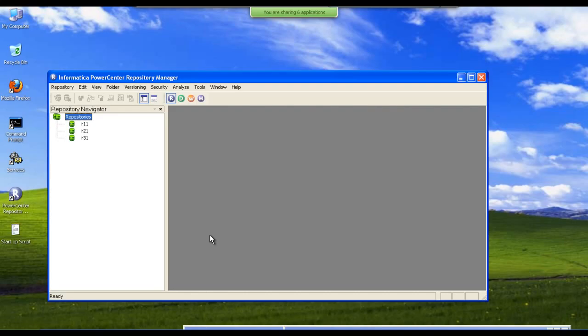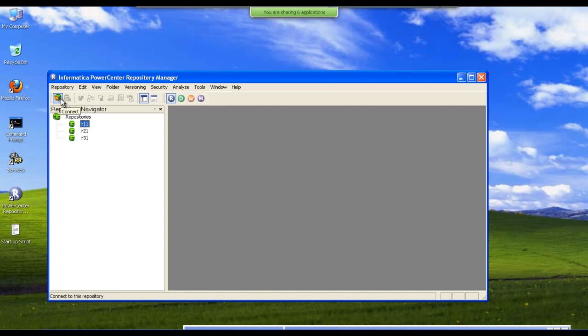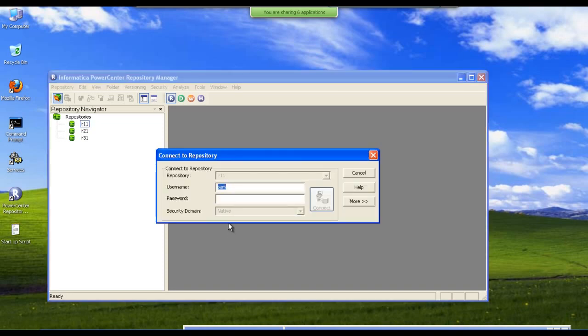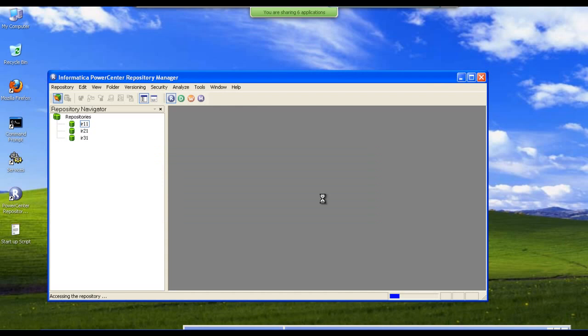This is how a repository manager looks like and these are the different repositories. These are present in our server systems. We can access each repository according to the permissions given to the users. We need usernames and password to access these repositories.